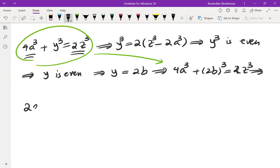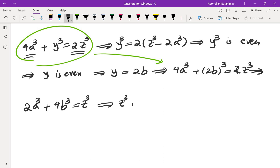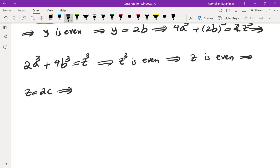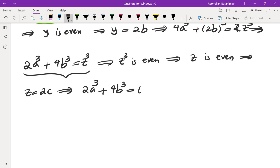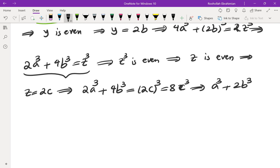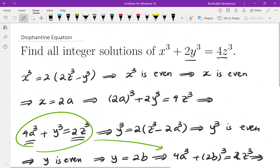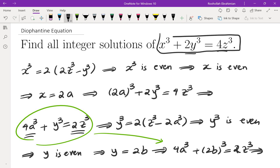Dividing both sides by 2, we get 2a cubed plus 4b cubed equals z cubed. That means z cubed is even, and if z cubed is even, then z is even, so z equals 2c for some integer c. Plugging back in, we get 2a cubed plus 4b cubed equals 8c cubed. Now compare this with the original equation: x cubed plus 2y cubed equals 4z cubed.